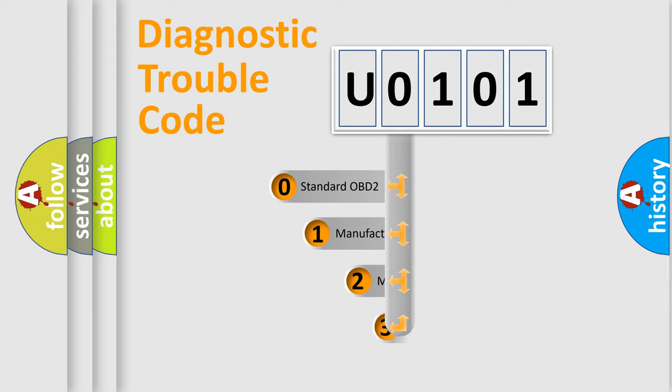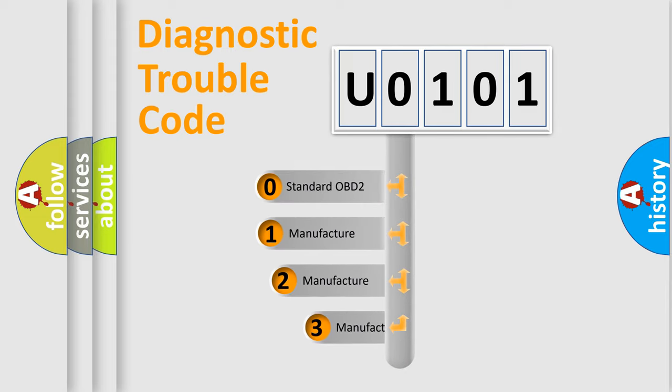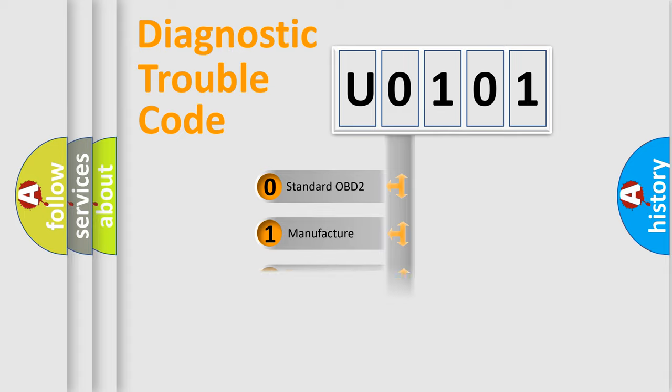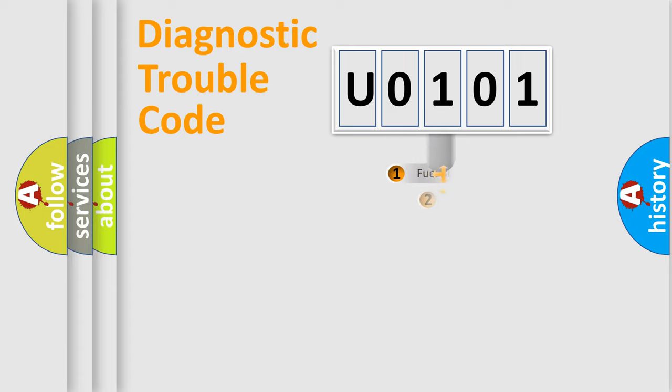If the second character is expressed as 0, it is a standardized error. In the case of numbers 1, 2, 3, it is a manufacturer-specific expression of the car-specific error.